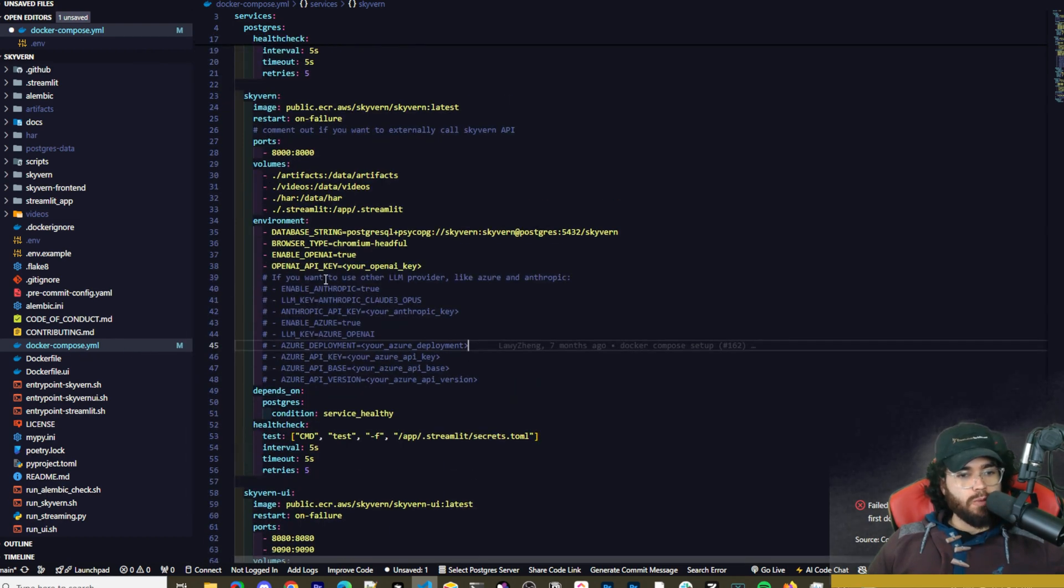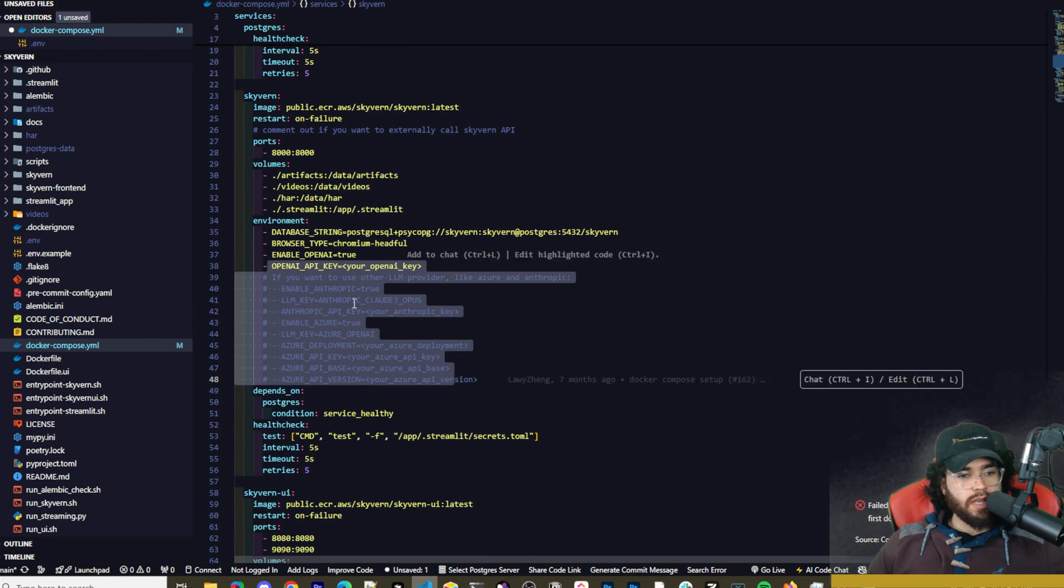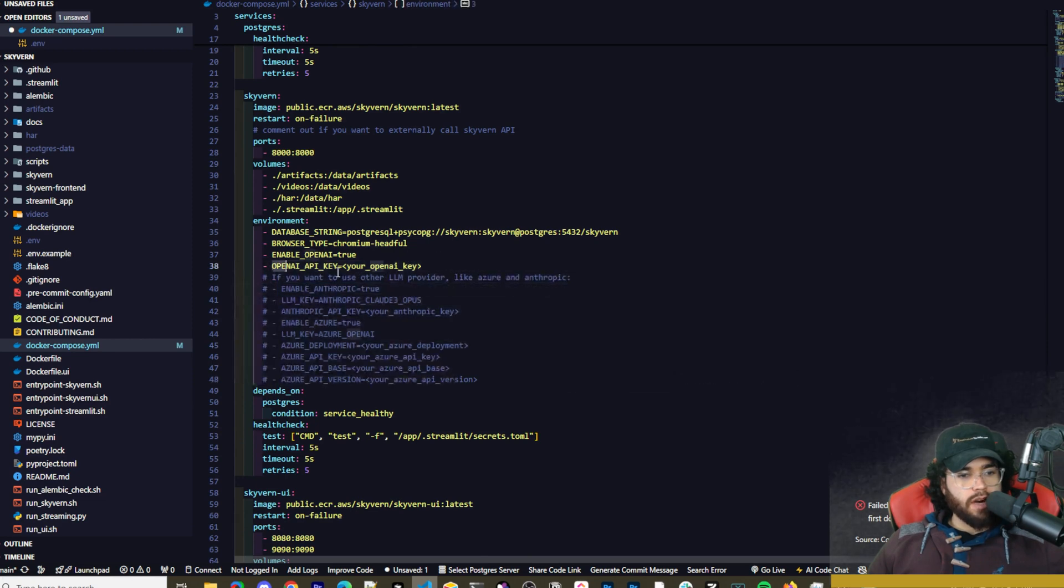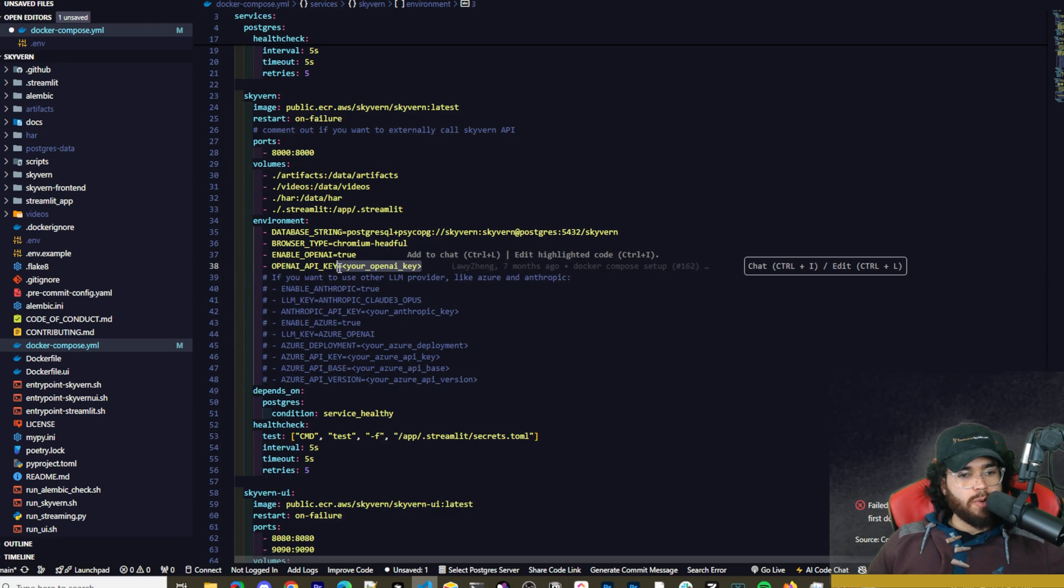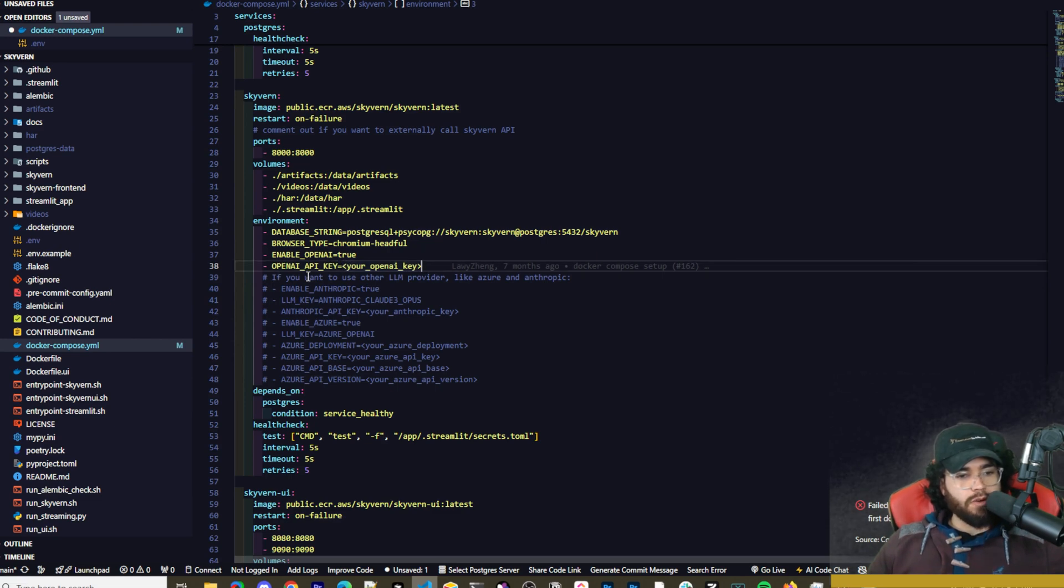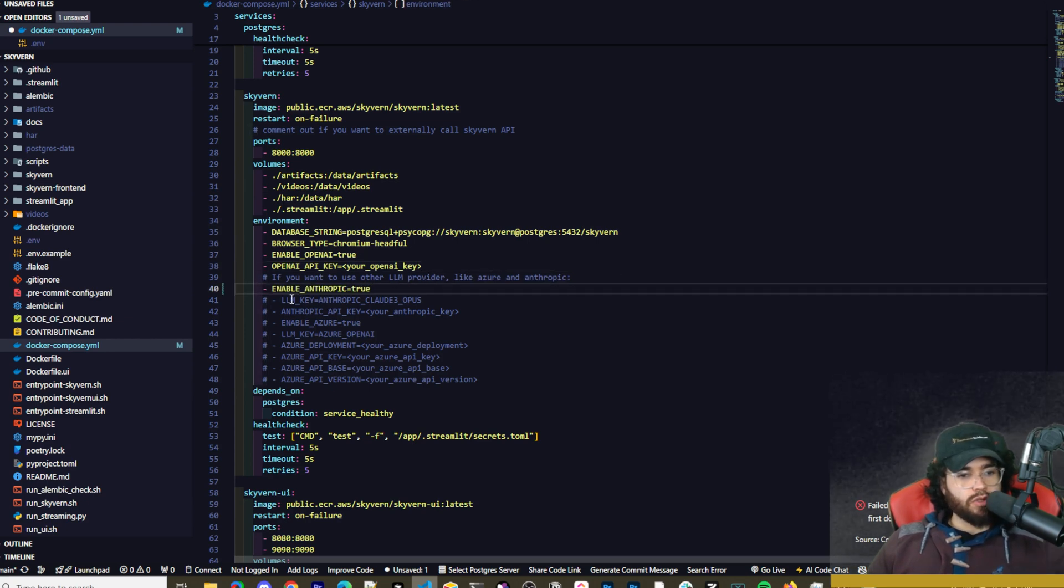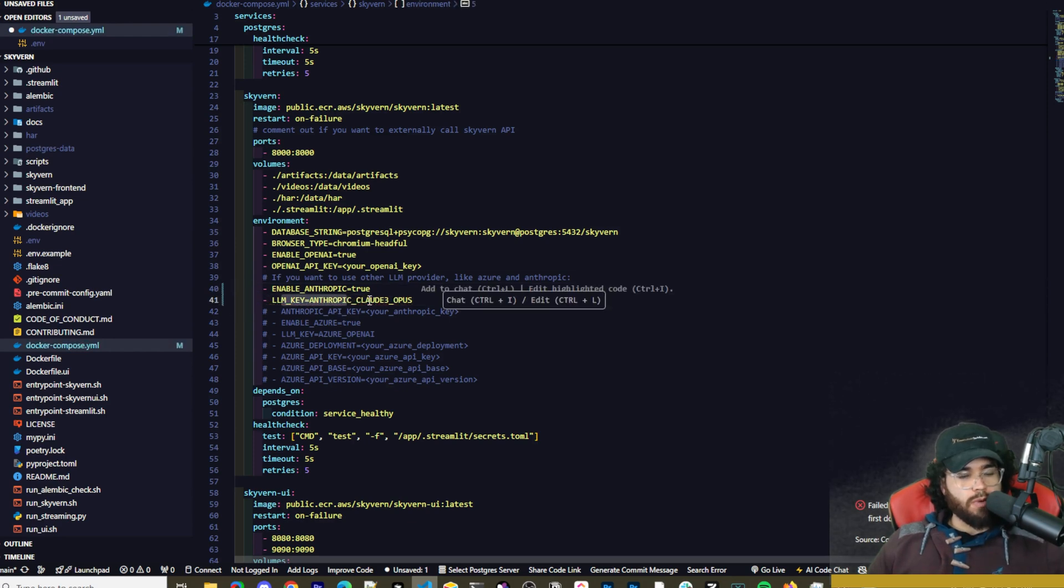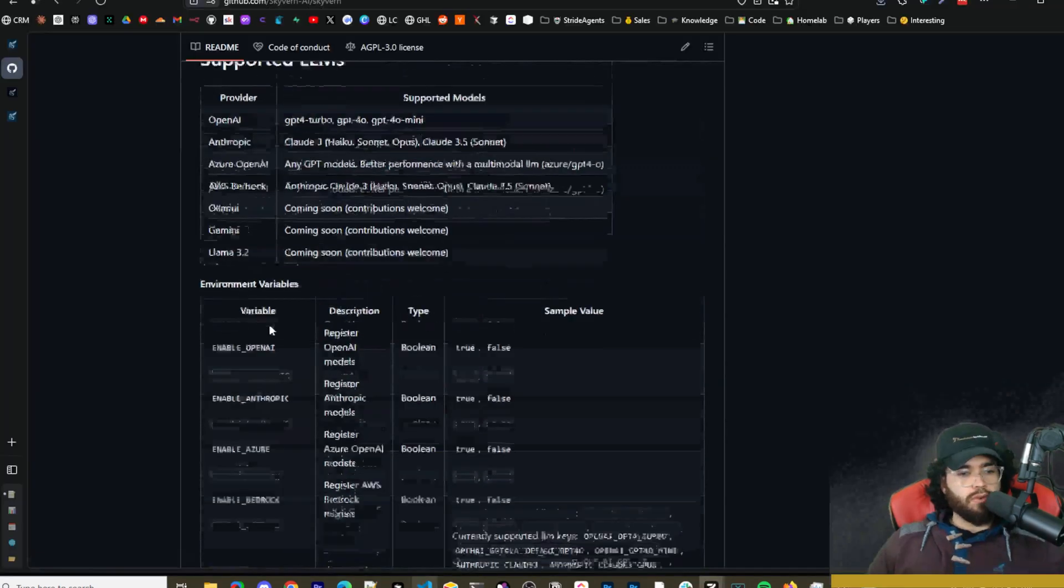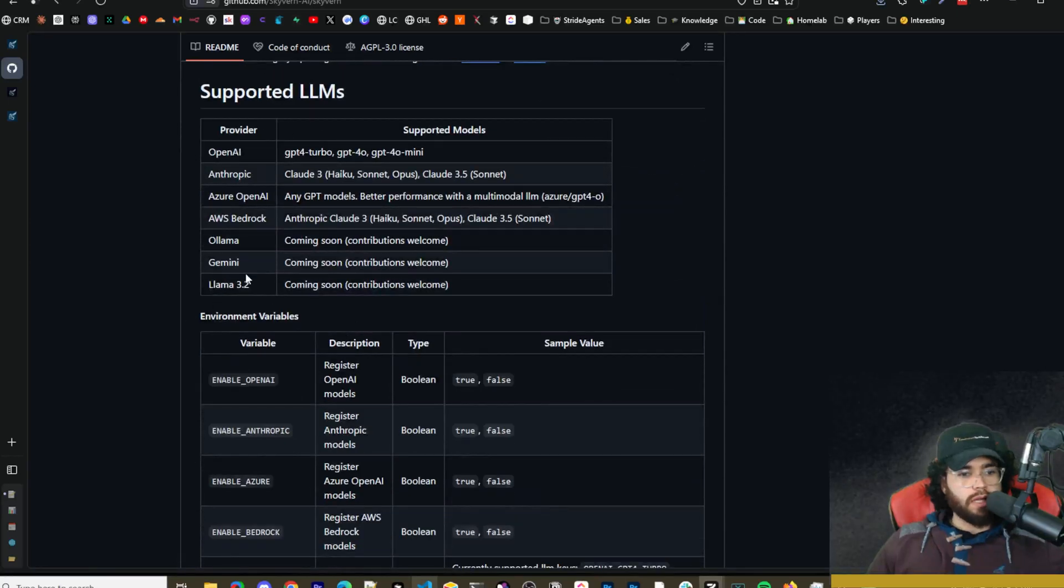The main thing you would want to do is scroll down right to here where you'll see the different environment variables. So we have the OpenAI API key right here. So if you're going to use OpenAI API key then you want to paste in the API key here. If you're going to use another LLM provider then you can enable it like so by doing enable Anthropic true and then uncommenting this one too, so LLM key Anthropic Claude Opus.